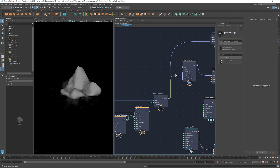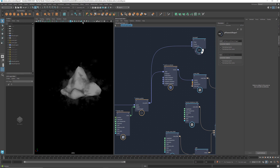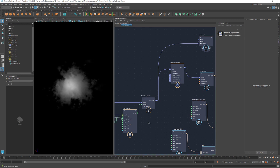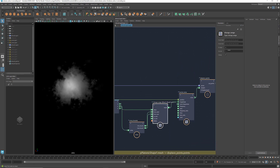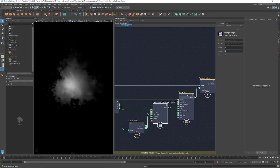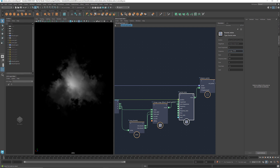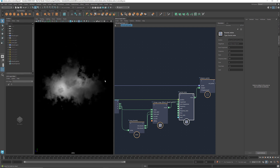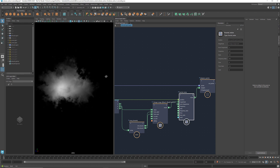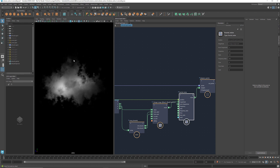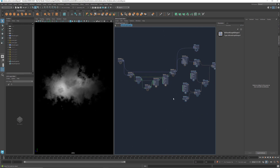Now let's use this displaced geometry as the starting geometry for the volume. We can easily adjust the range of the magnitude as well as the other parameters of the fractal noise to modify the overall shape of the cloud. That's how we create a cloud.